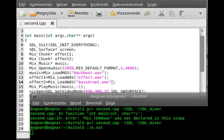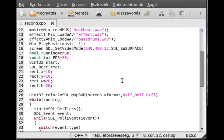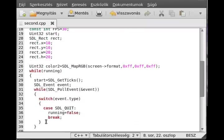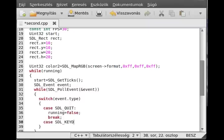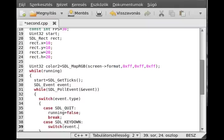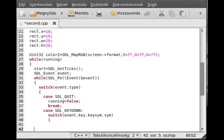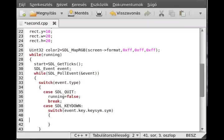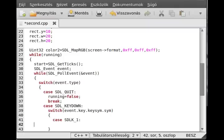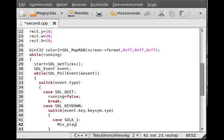And now play the effects as well. We use the key down function for that. If the key is down, case SDL_KEYDOWN, then we just examine which key is pressed. Case SDLK_1, if the one is pressed above the numbers, then we just play effect1. We use Mix_PlayChannel for that.